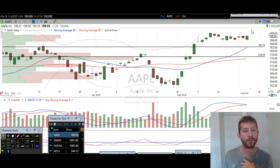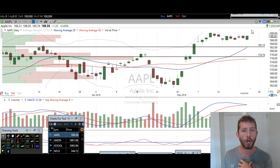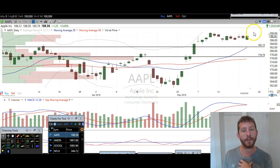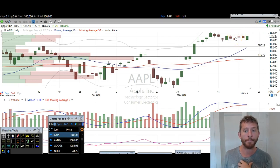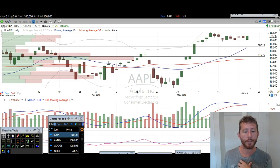I don't have a crystal ball, and nobody else does either. But you've got to play with what the odds are, and the odds are in favor of Apple heading higher. Nothing is for sure, but this is what I've seen time and time again by watching thousands of charts week after week for almost a decade.